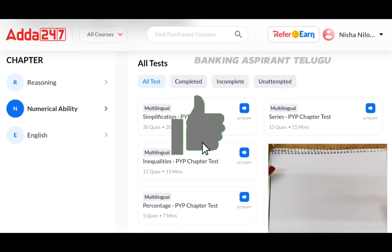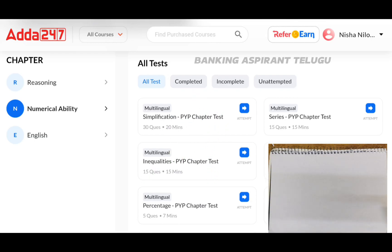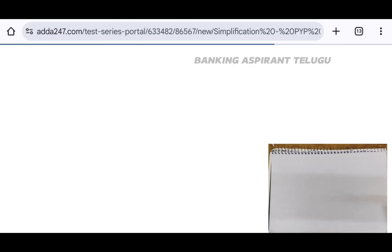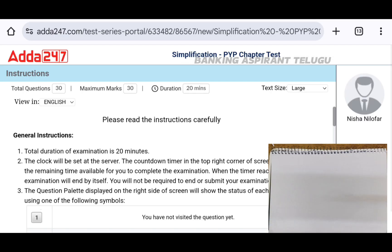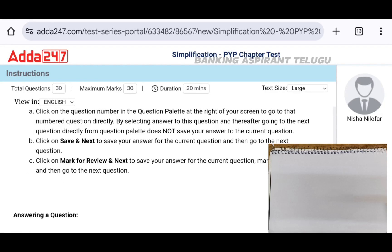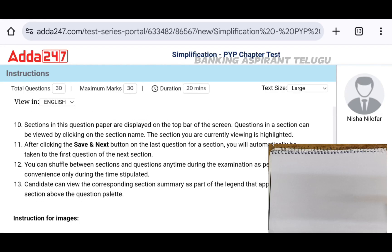Let's start the test now. We will start the test with normal instructions at my speed. The simplification problems will be solved.